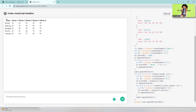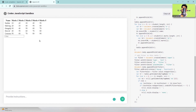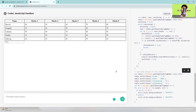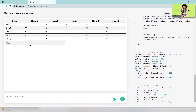The table is generated. Now I add 'add filter in this table' and you can see the search/filter works — it's pretty crazy. In just a few seconds I'm getting a whole table with a filter option. Then I type 'make this table design' and 'add design in filter box', and the design gets added.